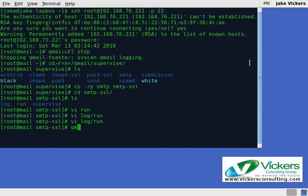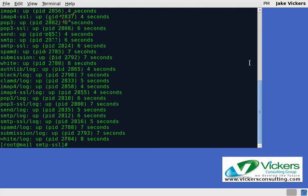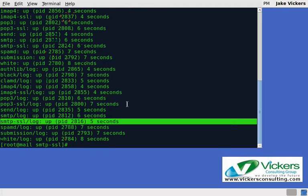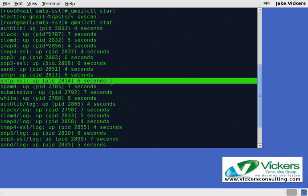At that point we can do qmailctl start and bring it up. You can do a stat and you can now see we are logging on the SSL directory. We'll scroll up a little bit here and you can also see we now have the SSL service up and running.